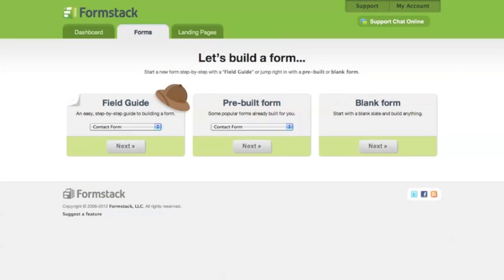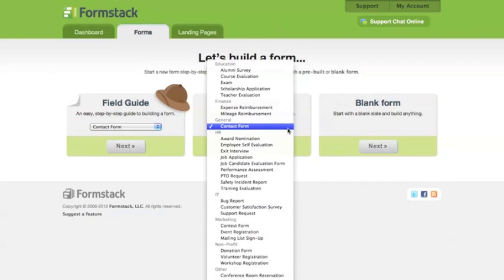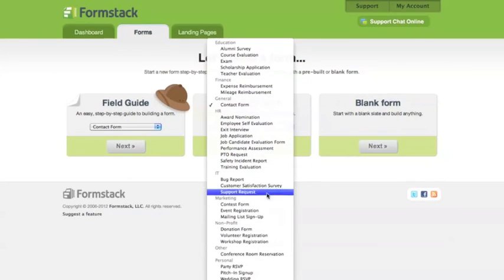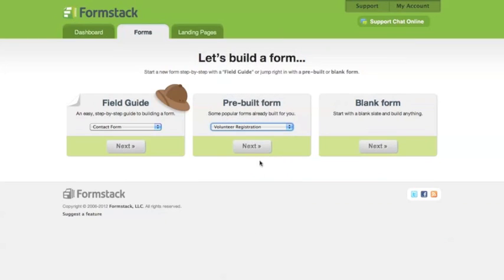When you create a new form in Formstack, you have a few options. First, you can start from one of our pre-built forms here. These will give you a good starting point and a sense of direction.